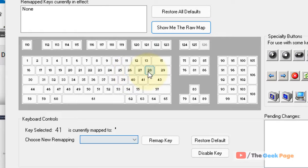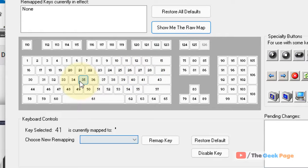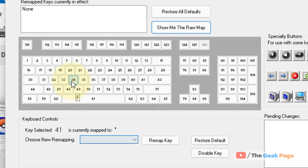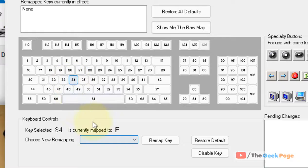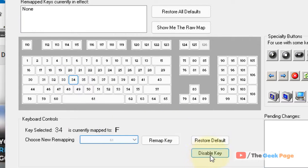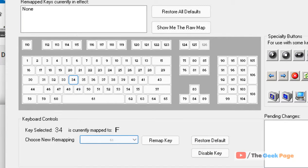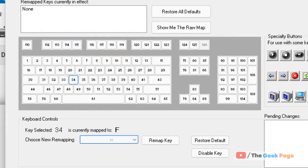So let's say you have to disable this F key - it's giving you problems. Just click on it and this key will be listed here. Now click on disable key. In the future if you want to restore it, just click on restore default and this key will be enabled again. That's it guys.